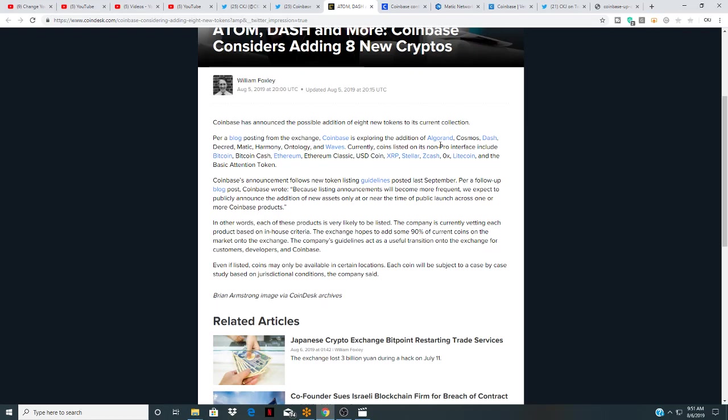Algorand, Cosmos, Dash, Decred, MATIC—now this is the one I'm excited about, MATIC, and actually I picked up some Harmony too, Harmony is the ticker ONE. MATIC is MATIC, Ontology and Waves.